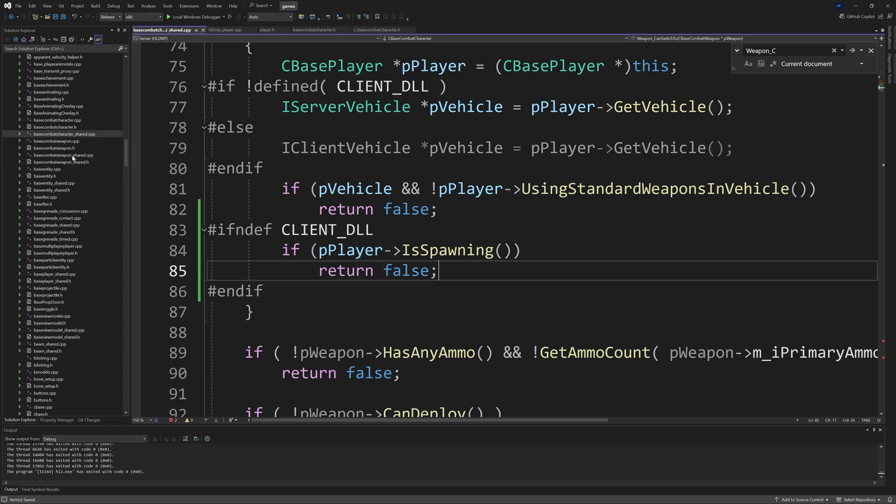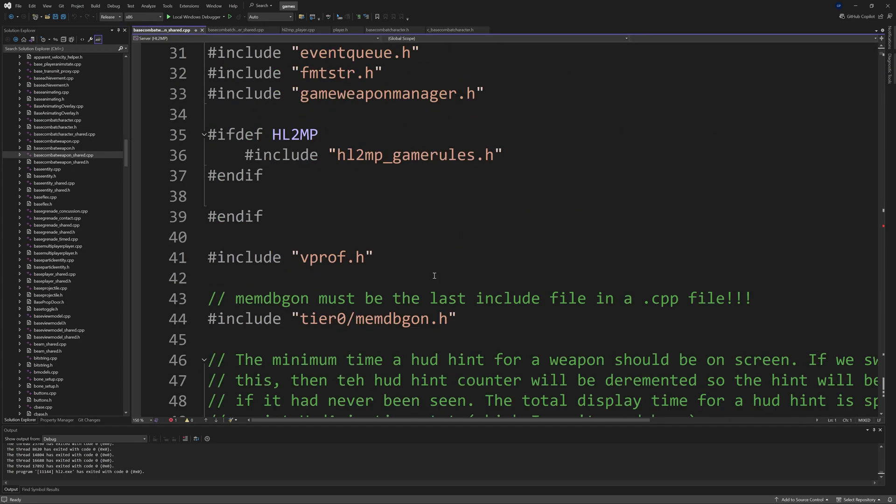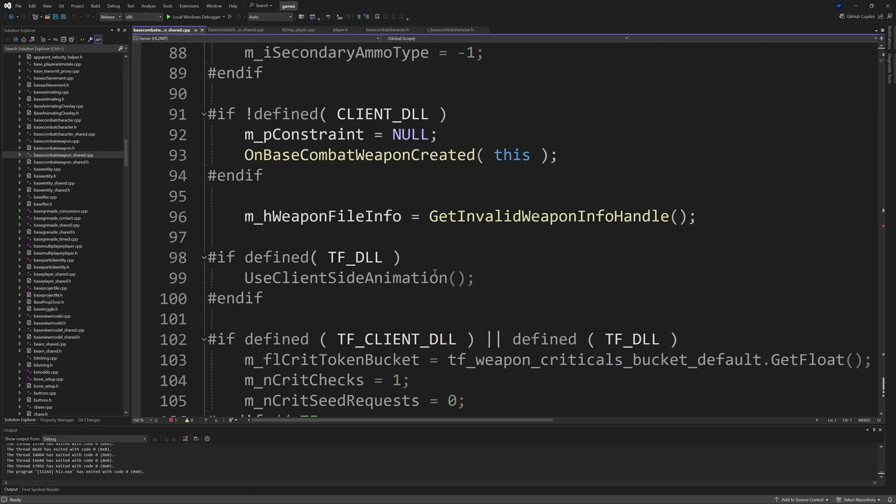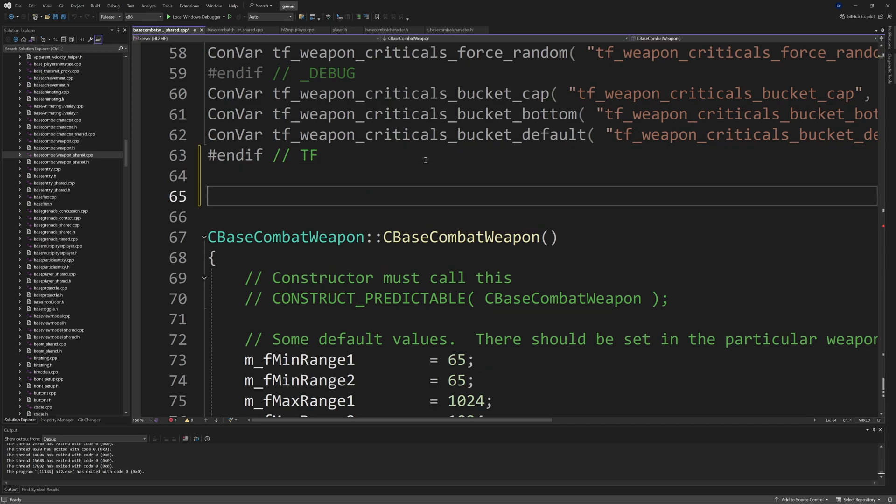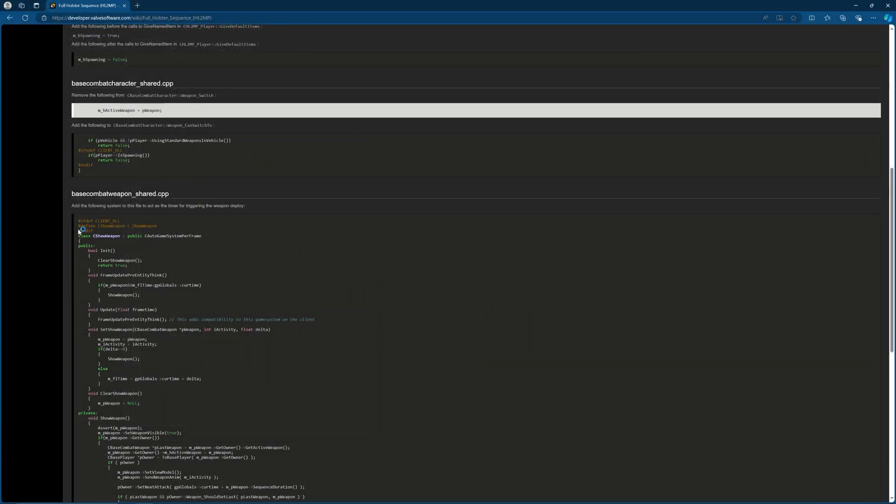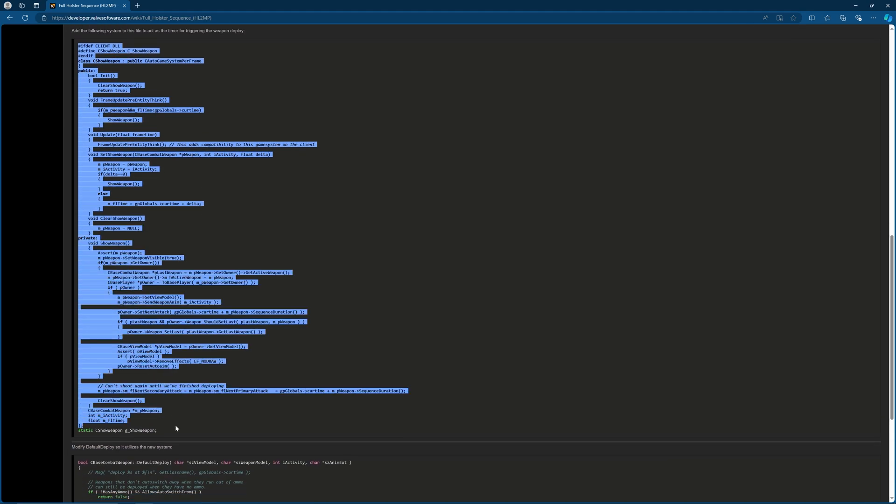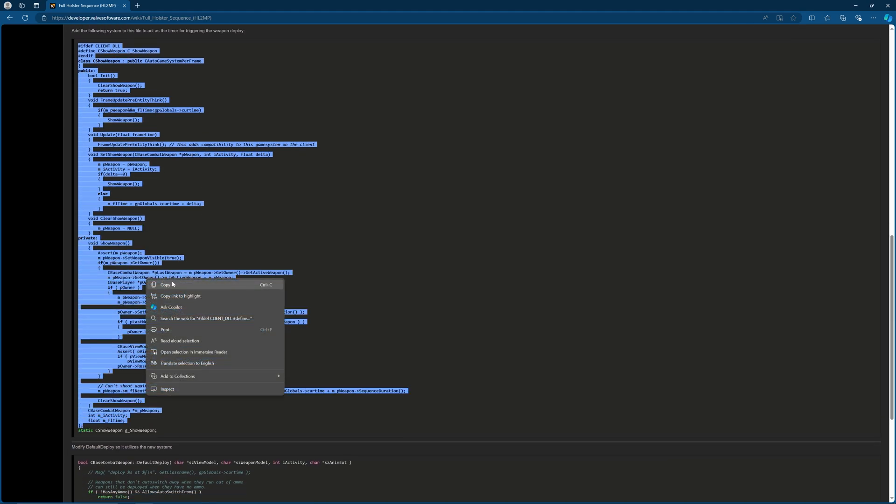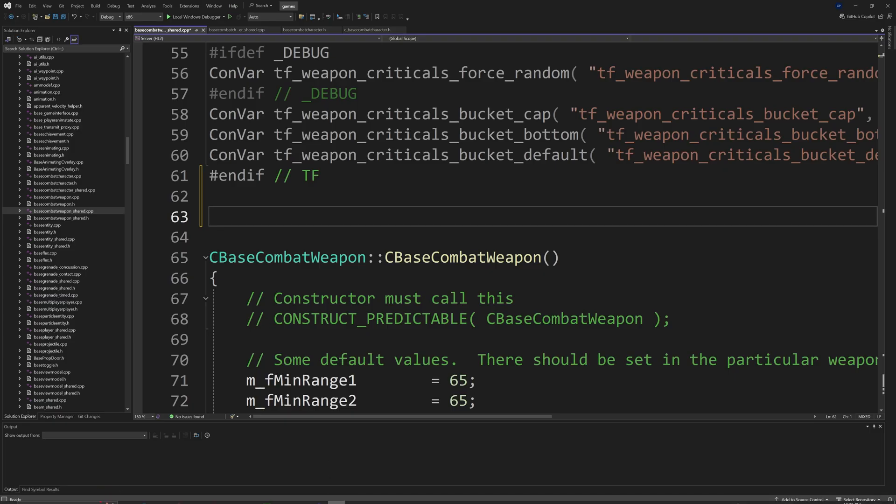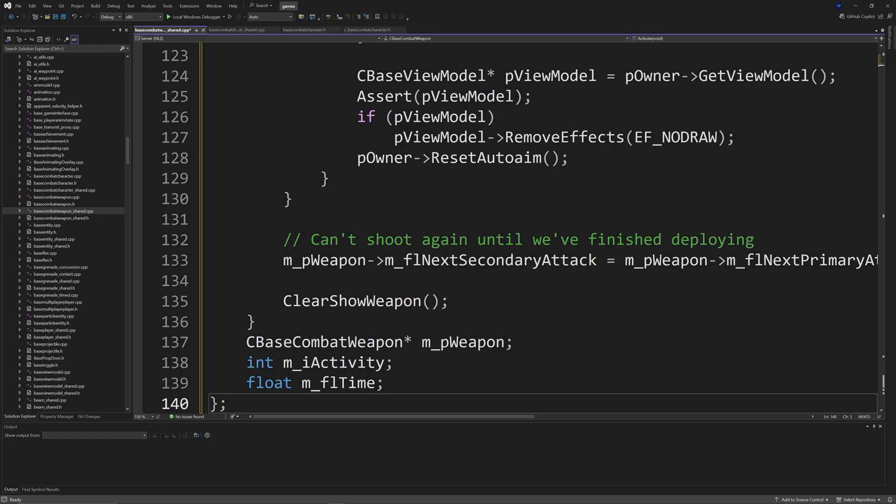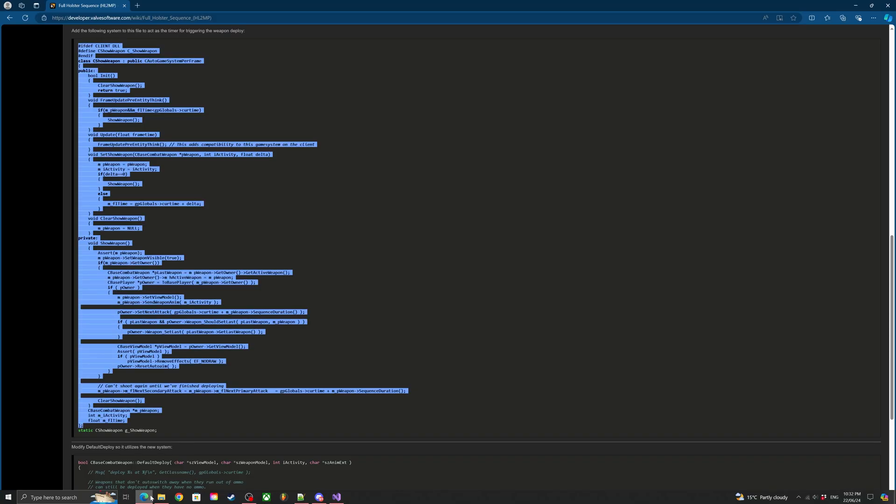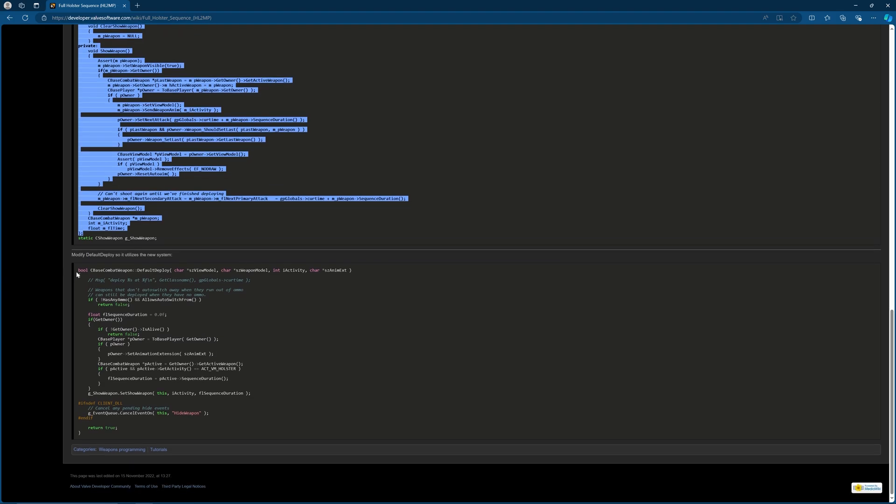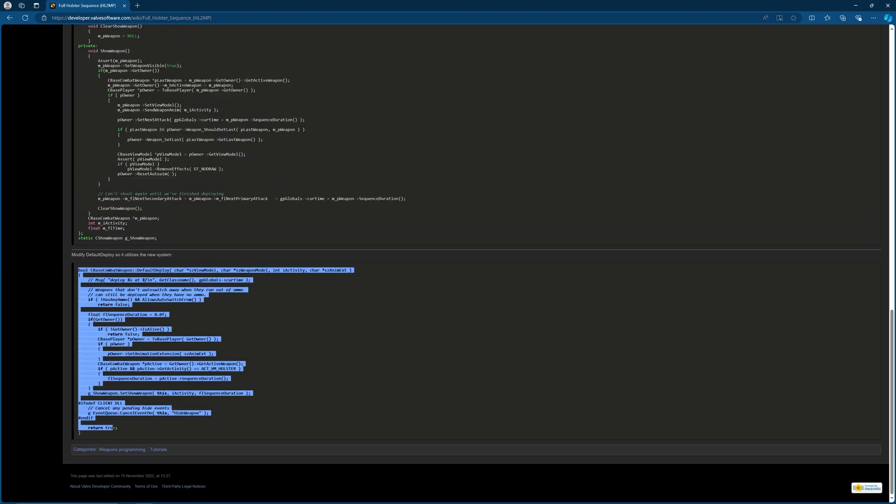Go to the Weapon_Switch function and remove the m_hActiveWeapon = pWeapon line. For multiplayer mods only, go to the Weapon_CanSwitchTo function and after the if pVehicle and !pPlayer->UsingStandardWeaponsInVehicle section, add #ifdef CLIENT_DLL then if pPlayer->IsSpawning() then return false and #endif.